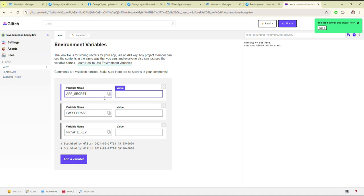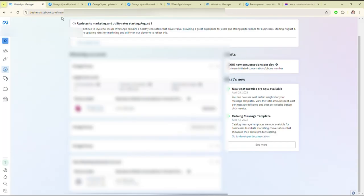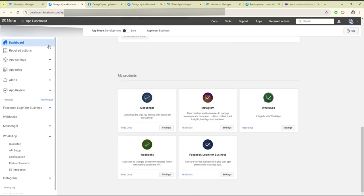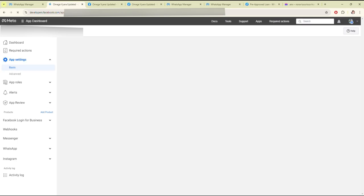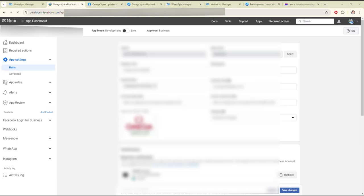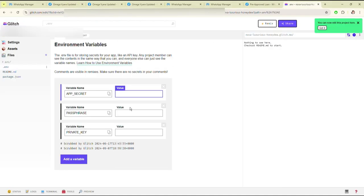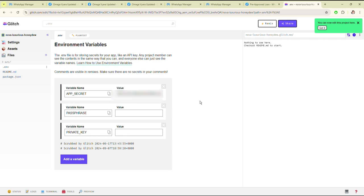Here you have to set up the environment. You have to enter the app secret, passphrase, and private key. For the app secret, you have to go to the dashboard of your app, go to App Settings, then go to Basic. Then you can just click on Show and copy the app secret. I have already copied it so I will paste it here.